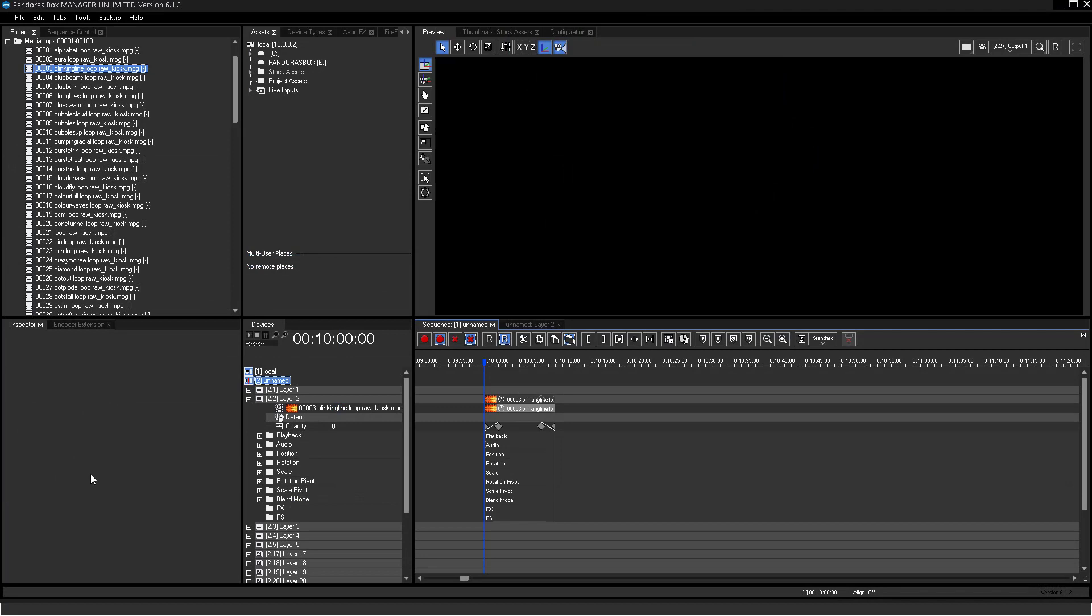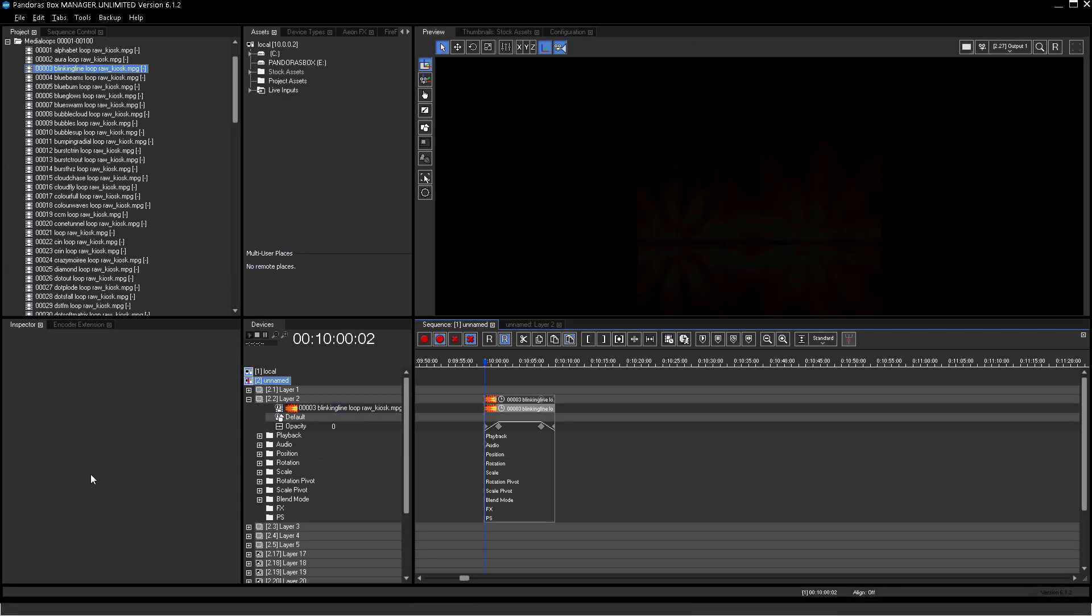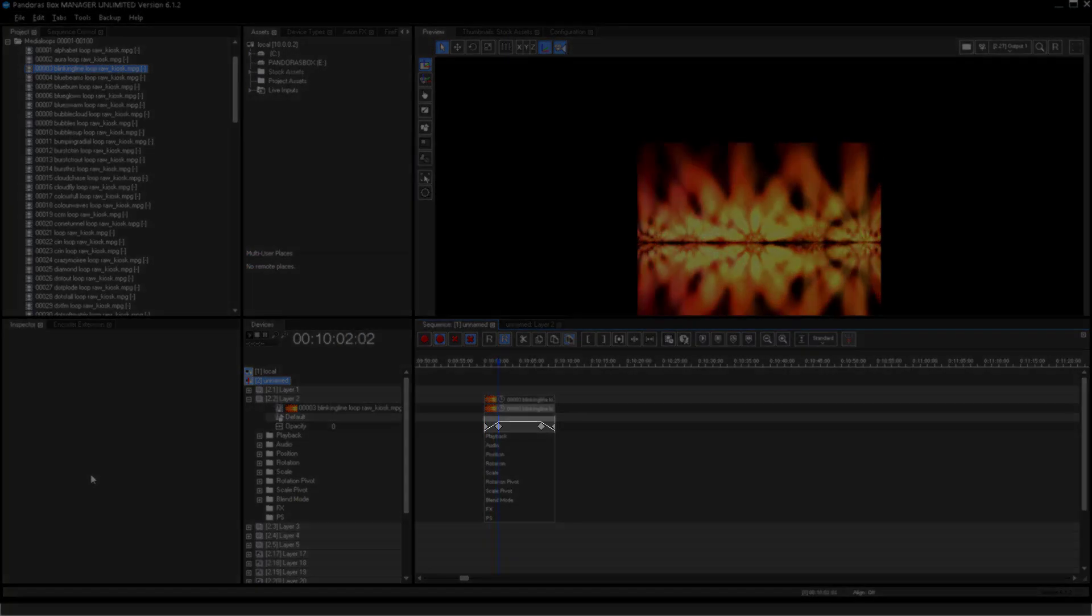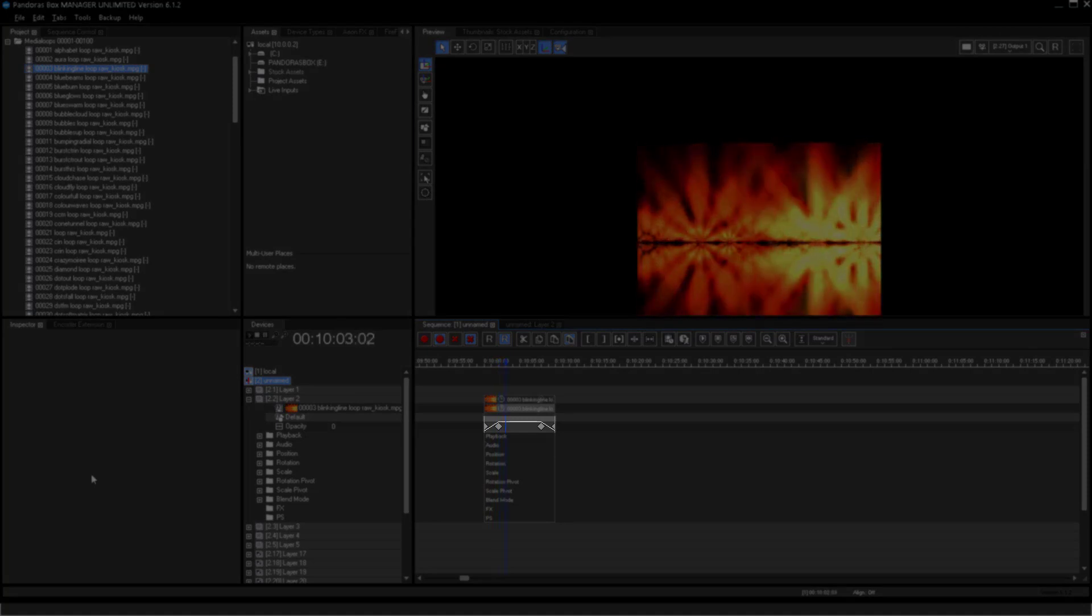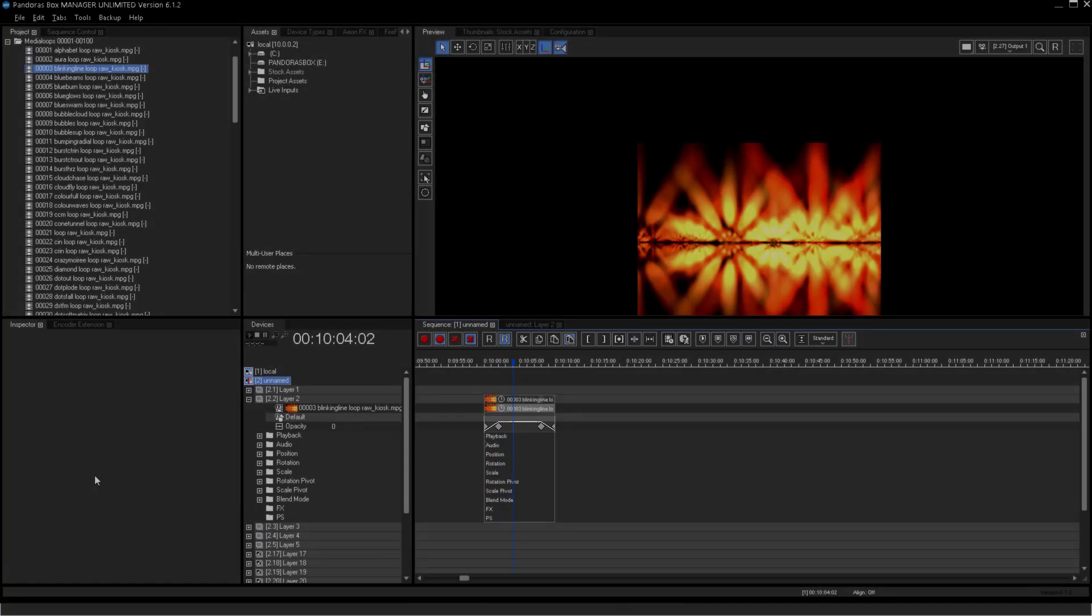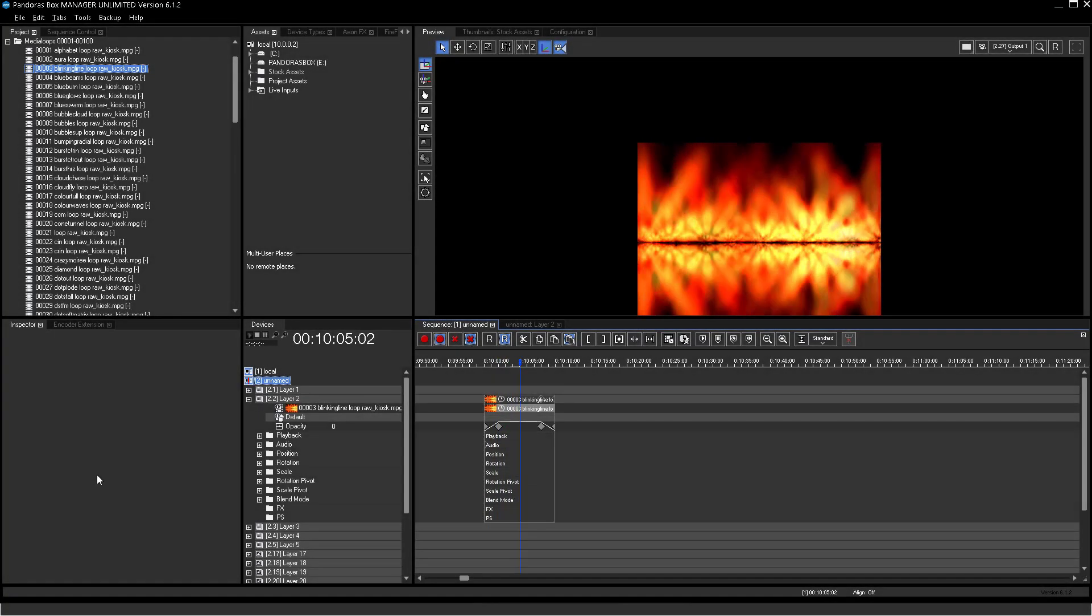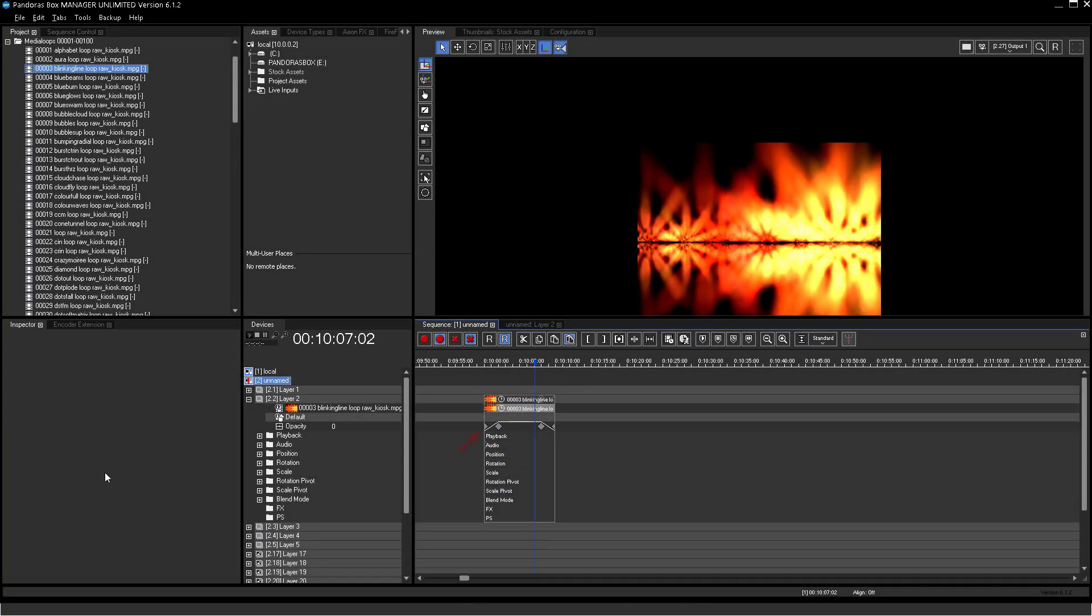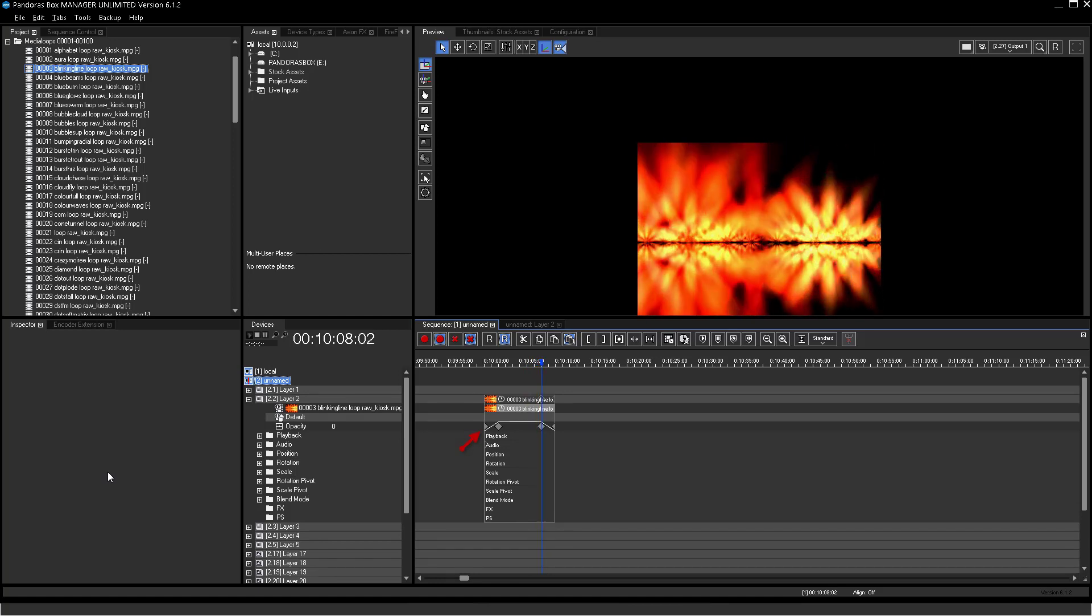Now build a fade in and out for Layer 2. To do this, create keys on specific timings with different values. For a fade in, start with 0 opacity.